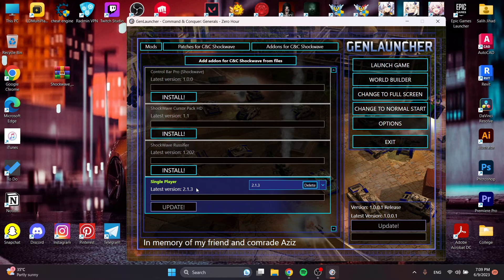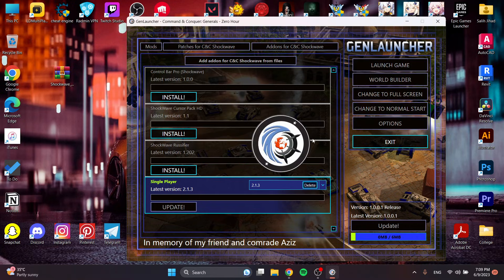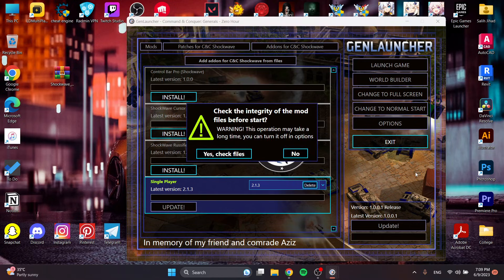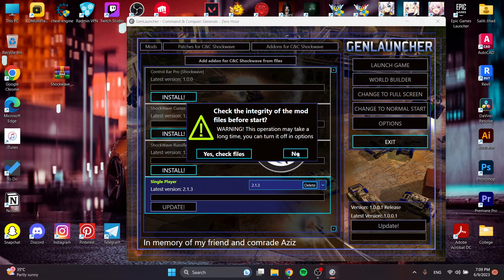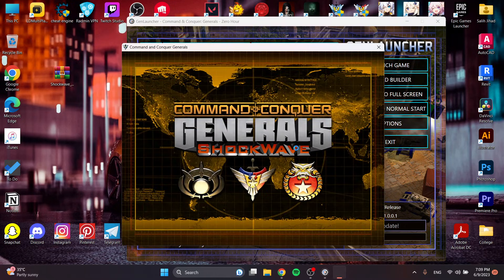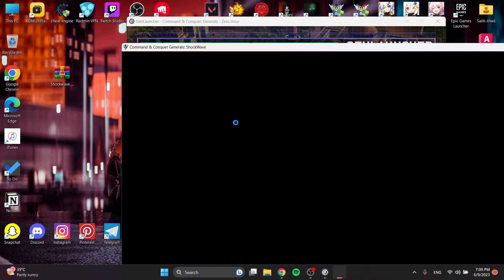Once you're done, you will just hit launch the game. It looks like you're running the game for the first time. Would you like to set default settings? I will just say yes. And this one checks the authenticity of the mod. It checks if your game doesn't have any problems, but I will just say no because I'm sure it will work. Now let's wait for Shockwave to start.